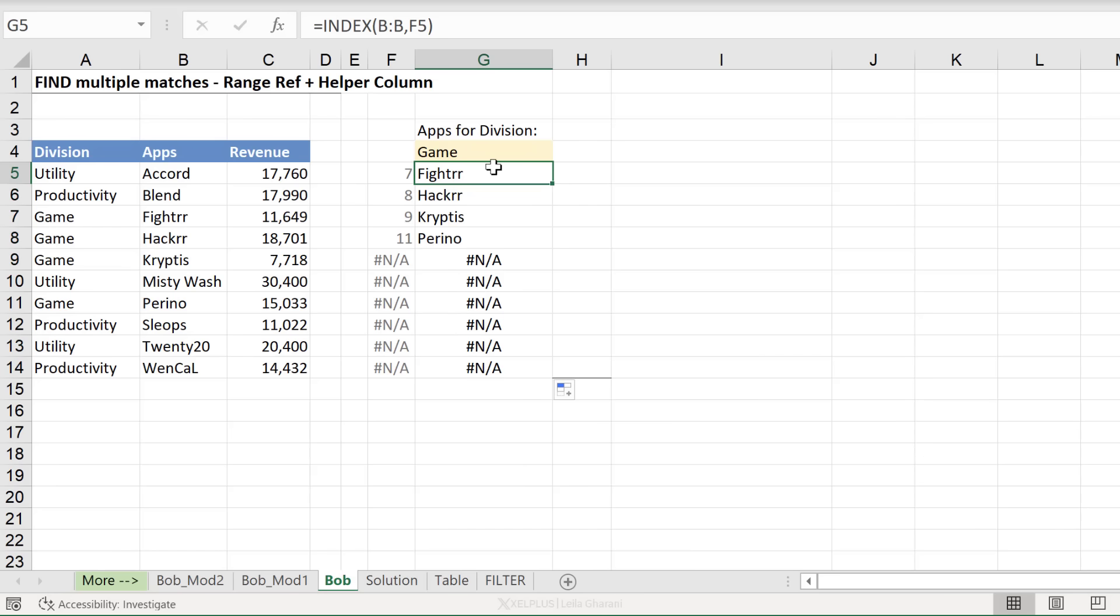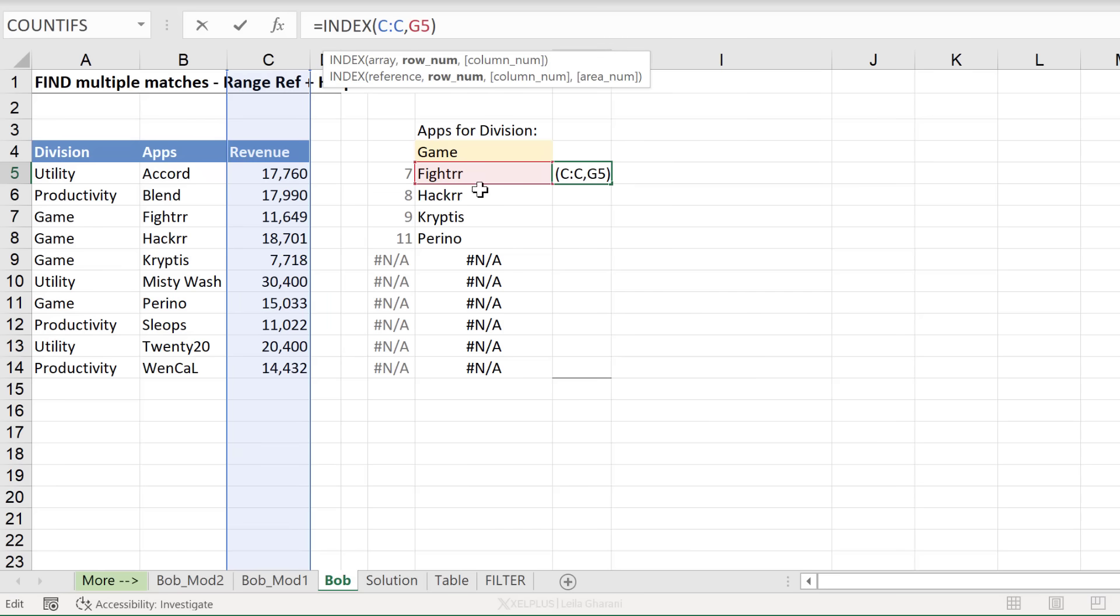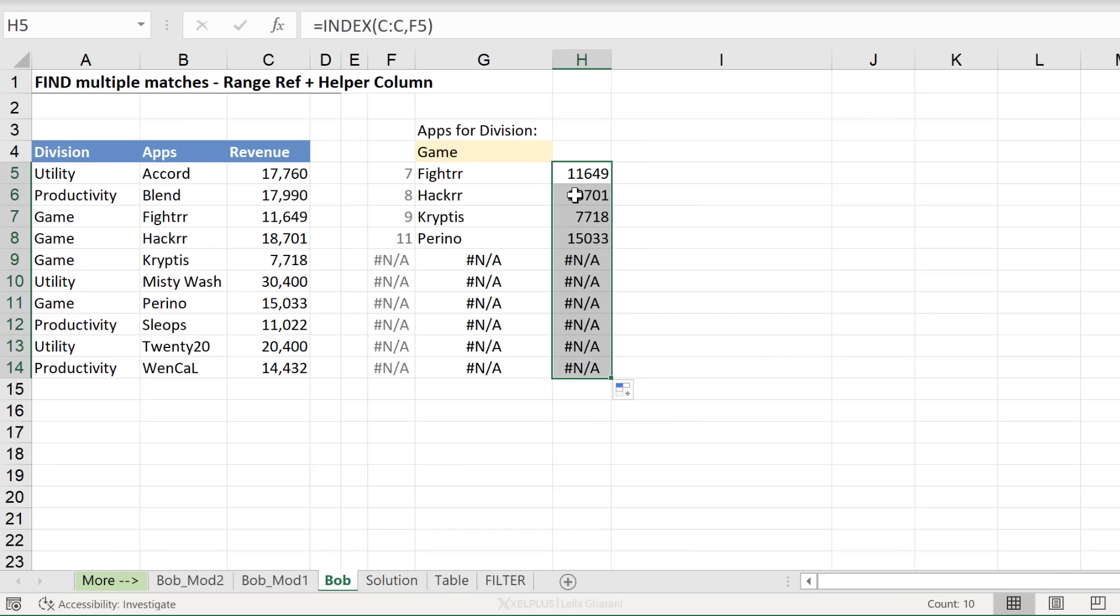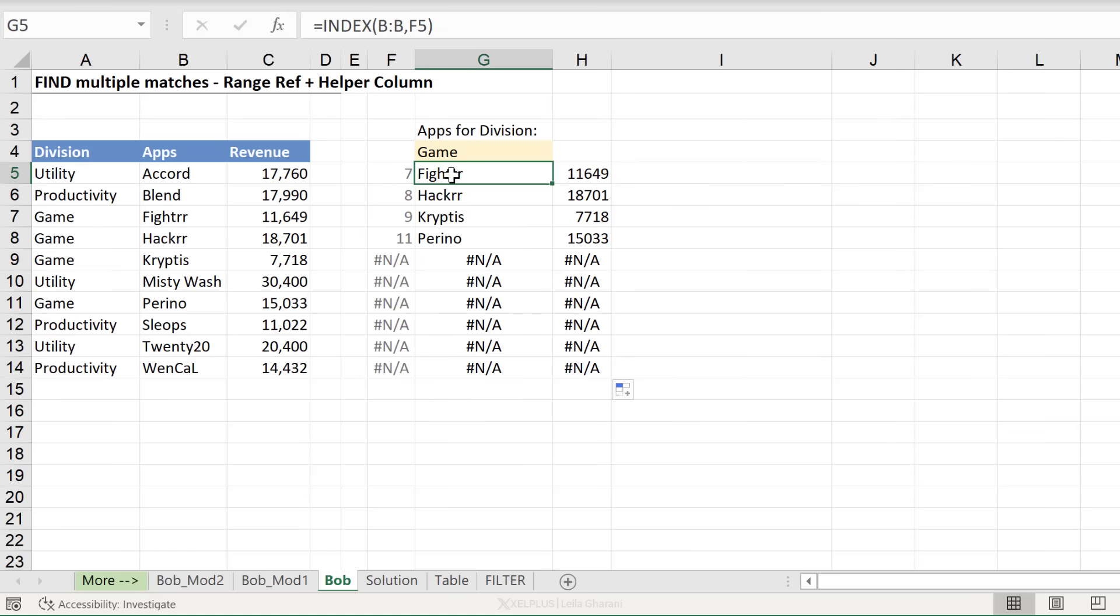Now, just bring this all the way down. And what about getting the revenue? Well, it's the same thing. I'm just going to pull this across and update this reference to this. I could have also done the fixing properly, but it's a quick fix to update it here as well. And these are my values.